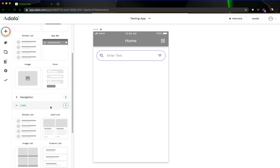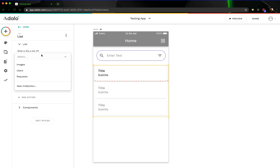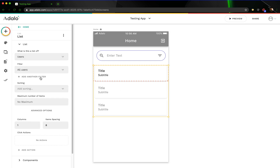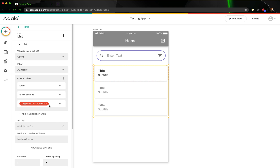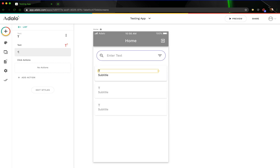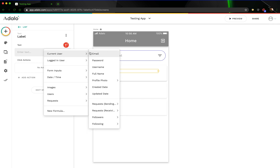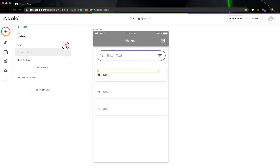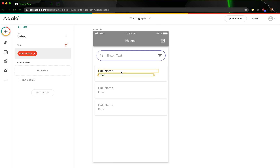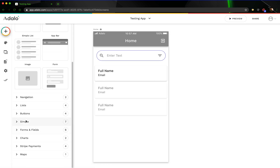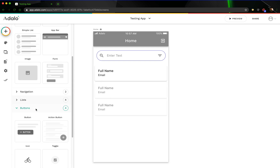So let's add a custom list here. This is going to be a list of users, but we don't want to see ourselves in the list. So let's filter this out so that the email is not equal to the logged-in user's email. The title for this is going to be the current user's full name, and let's make the subtitle the email. Then what we want to do is add some buttons so that the user is able to add or remove whoever this user is.